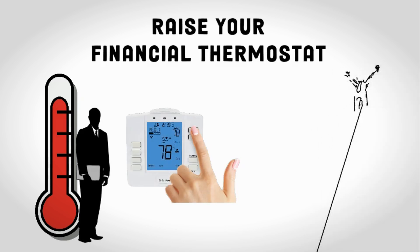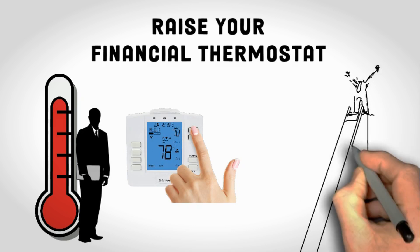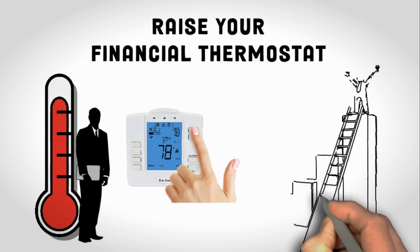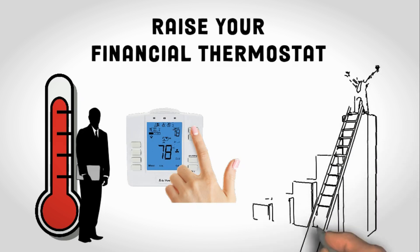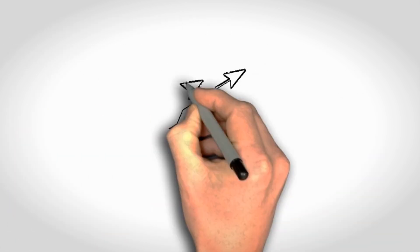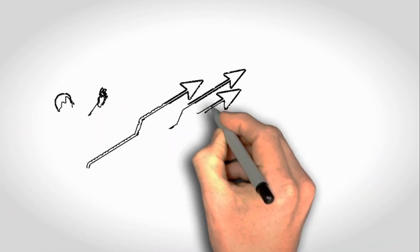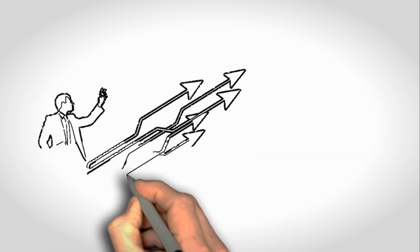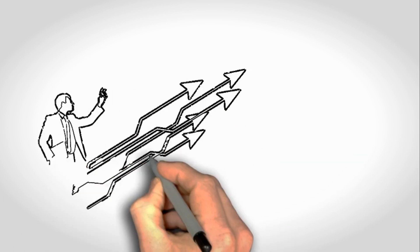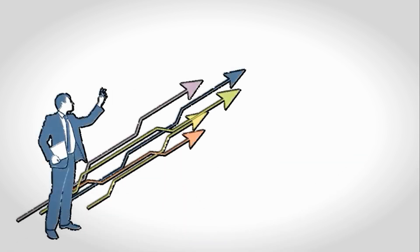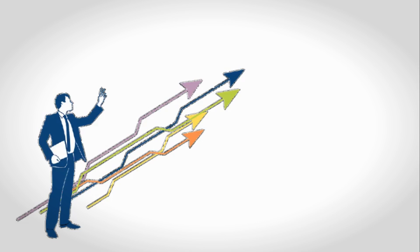Raising your financial thermostat isn't about being greedy or materialistic. It's about unlocking your full potential and creating the financial means to live the life you desire. It is closely linked to your self-worth. If you believe you're only worth a certain income, that's what you'll gravitate toward. It is where you feel safe and secure. That was your comfort zone. But here's a paradox. Real growth happens outside your comfort zone. Raising your financial thermostat pushes you to step into uncharted territory, encouraging personal and financial growth.